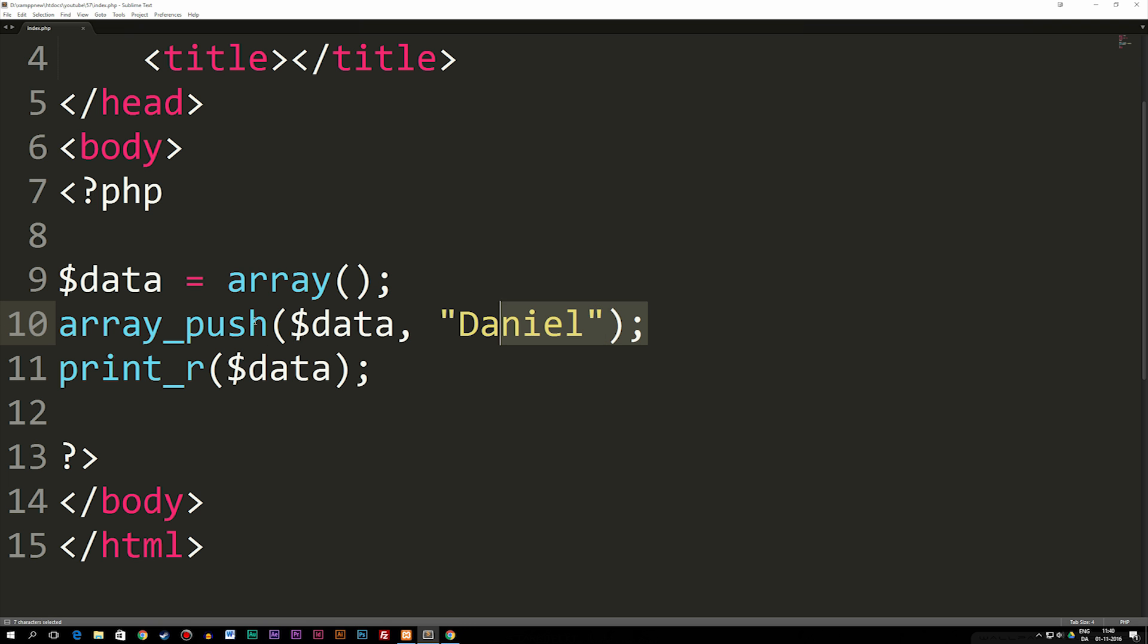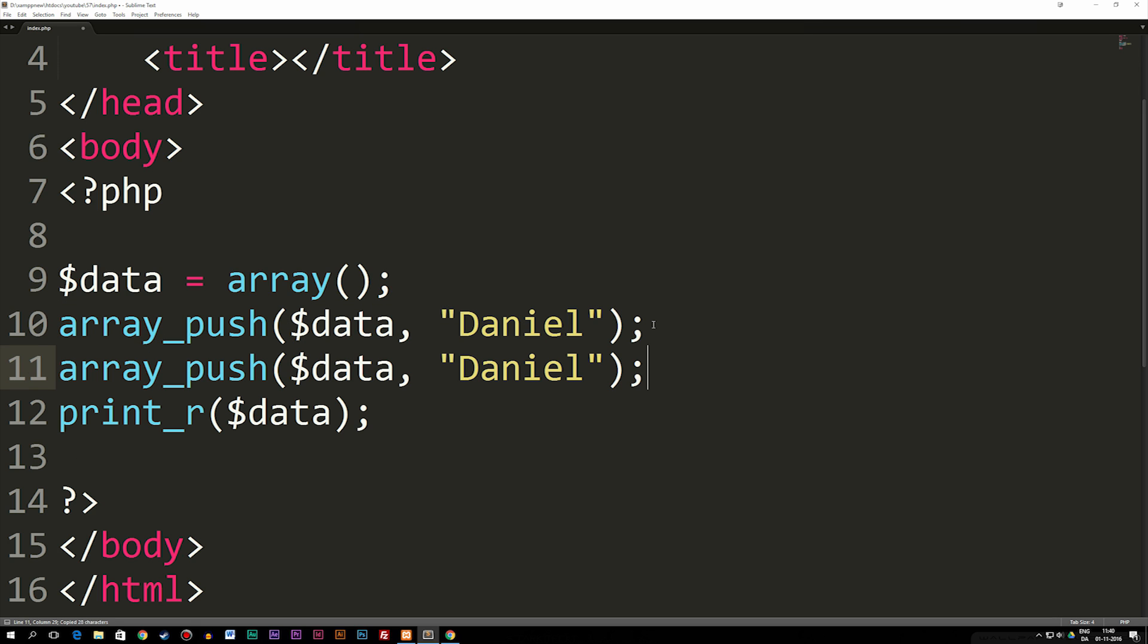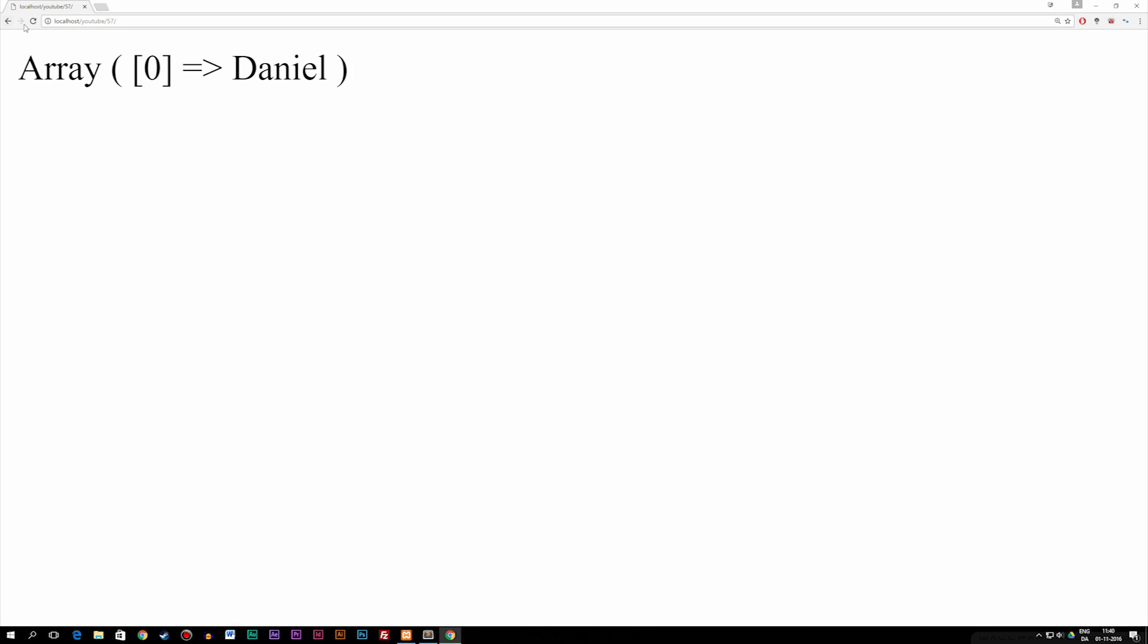If I want to add more data, I can copy this, paste it underneath here, and again I can add for example a string like 15, and now we have a second piece of data.